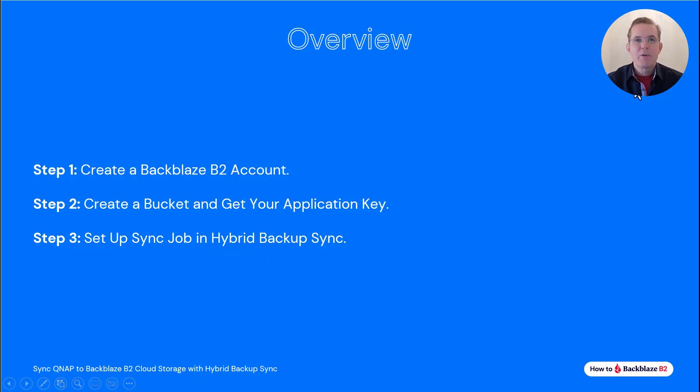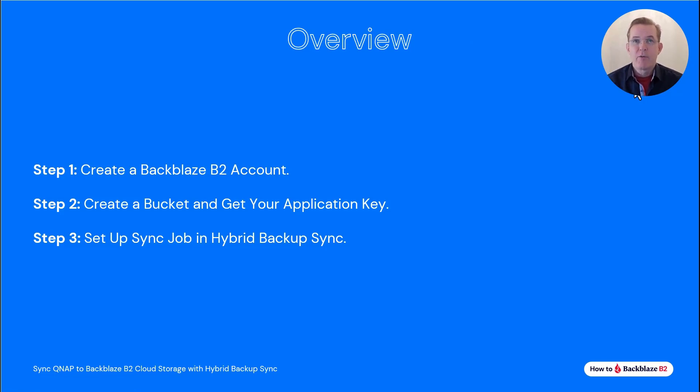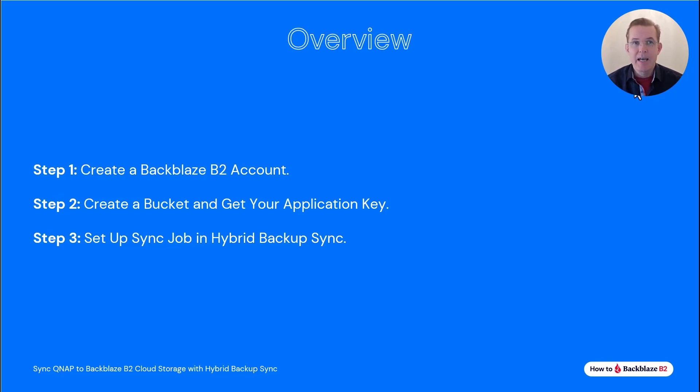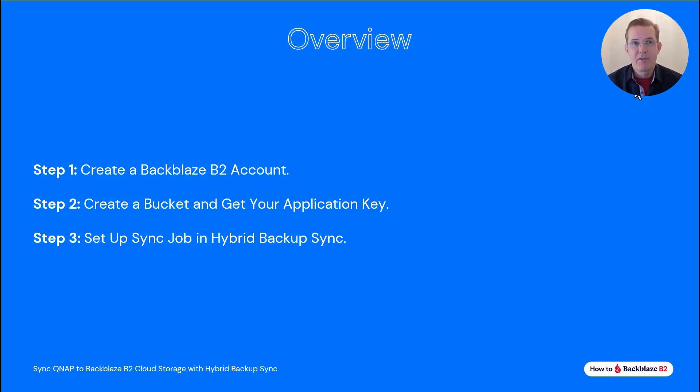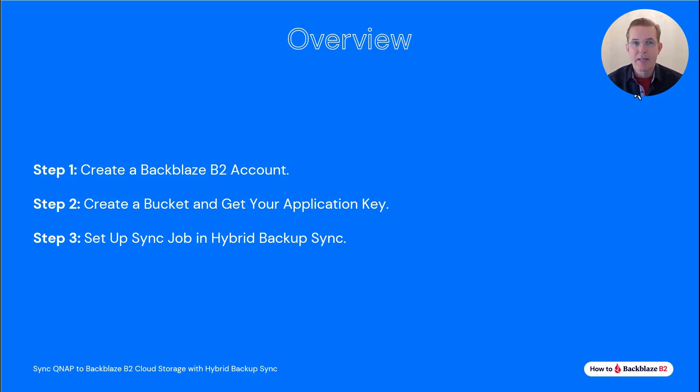Here is a quick overview of what we will cover. We will start on the Backblaze website, creating an account and an application key. Then for the final step, we will go to the QTS desktop and open up the hybrid backup sync app in the app center and complete the job to set up Backblaze B2 as a storage destination there. By the way, if you're watching this on YouTube, you can use the chapters feature to quickly skip to any particular step by using the navigation element below to the right of the video timer.